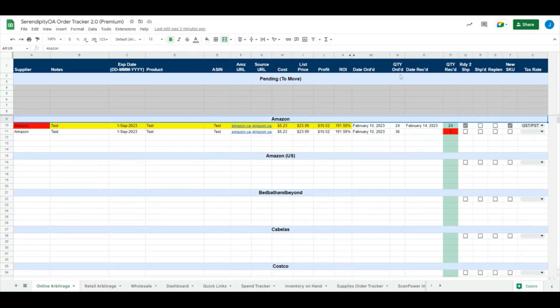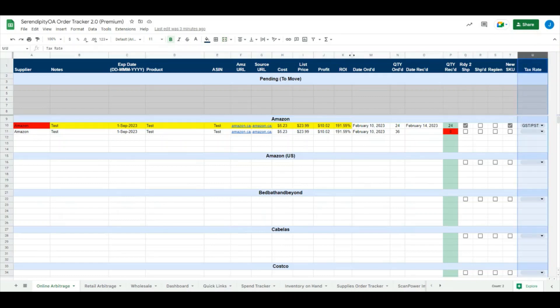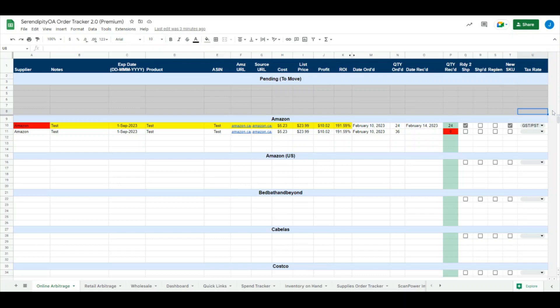The only change we've made in the order tracker sheets is we have added a new column called Tax Rate. This is if you want to keep tabs on the taxes you have paid on your inventory purchases. This is not a replacement for traditional bookkeeping or accounting and should not be used as such, but if you do want to keep tabs on the taxes you have paid, you can use this functionality. The way it works is we have a dropdown menu with three options.